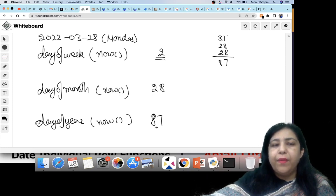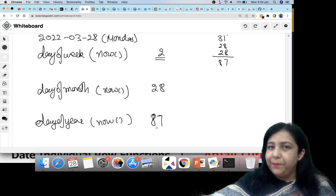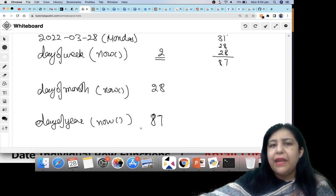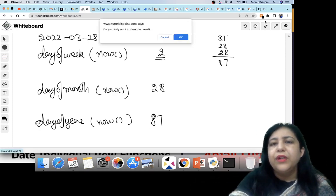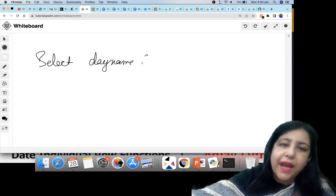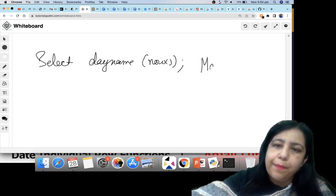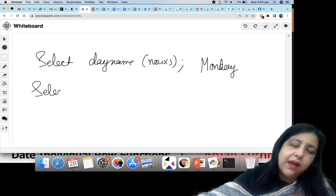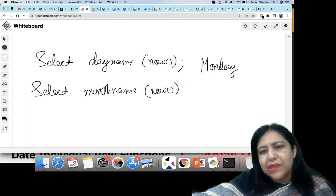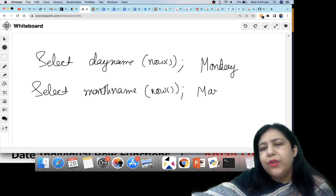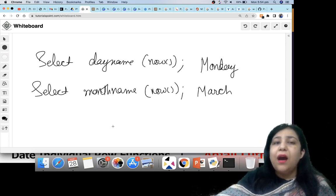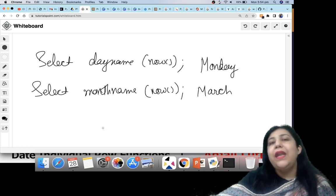There are two more functions to get the name of the day or month. If you write SELECT DAYNAME(NOW()), it will show you Monday — the name of the day. Similarly, if you use MONTHNAME(NOW()), it will show you March — not 03, but the name March. So when you want the name, use DAYNAME and MONTHNAME.